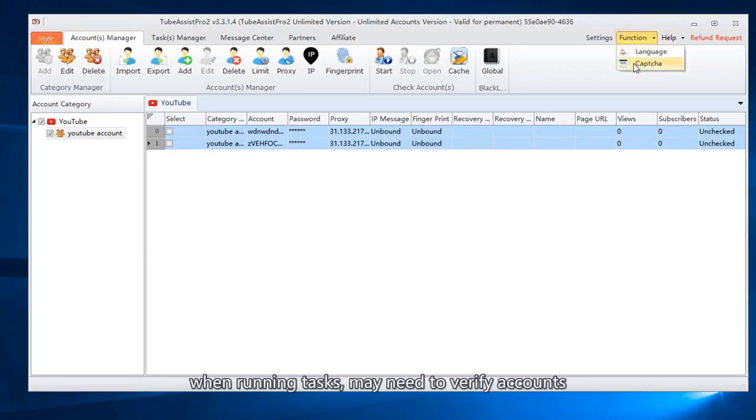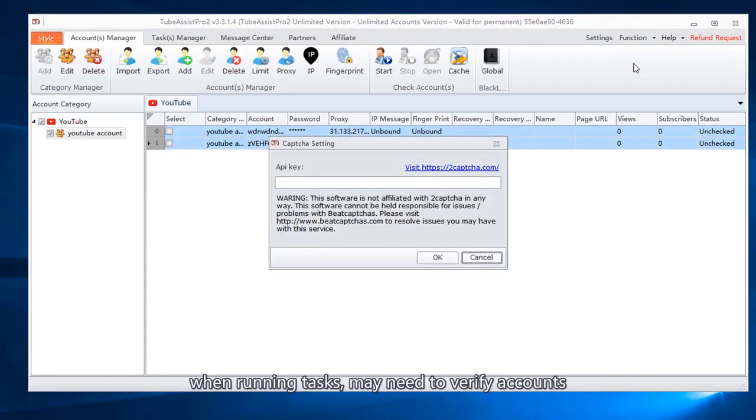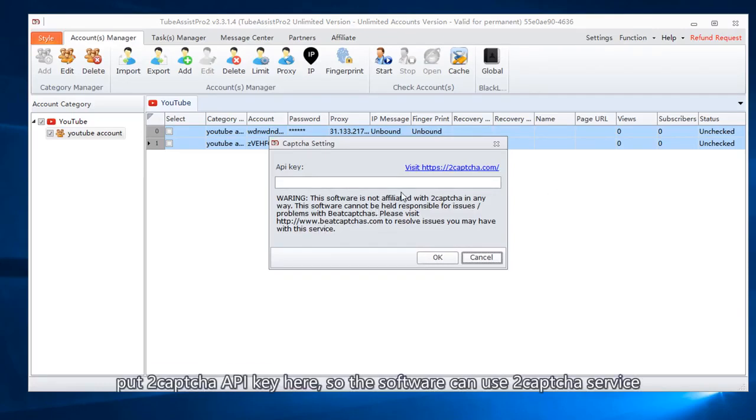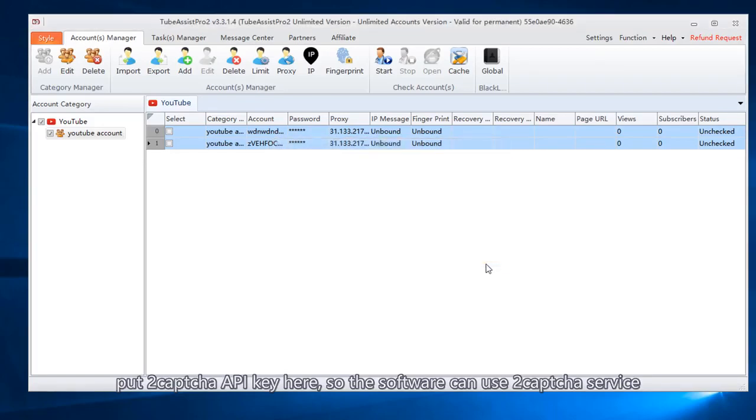When running tasks, may need to verify accounts. Go to 2CAPTCHA website to select service. Put 2CAPTCHA API key here, so the software can use 2CAPTCHA service.